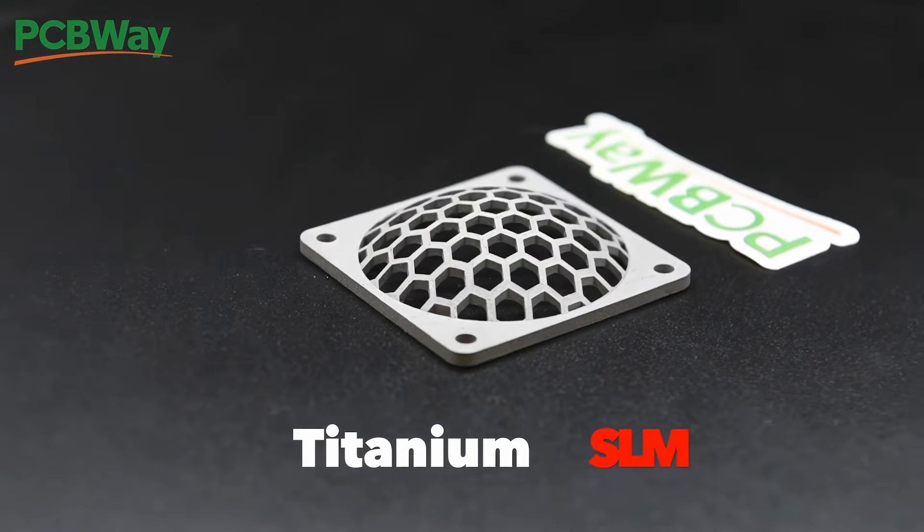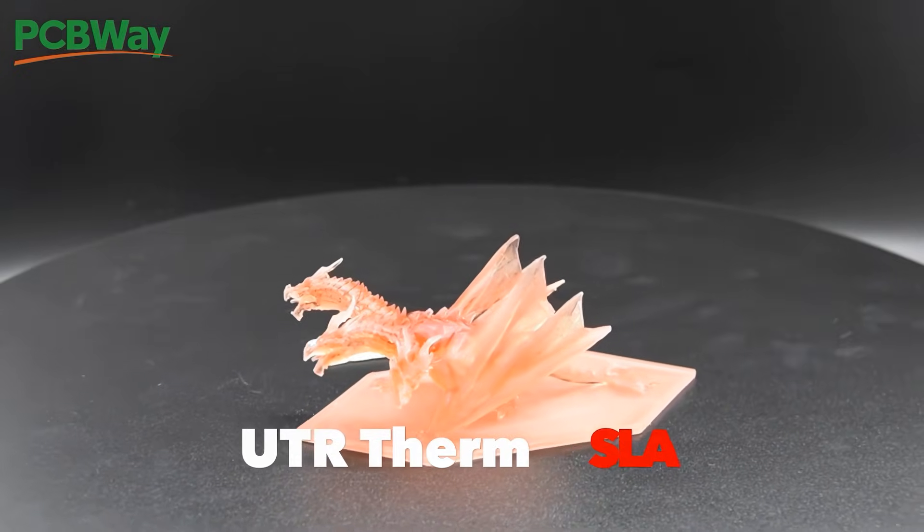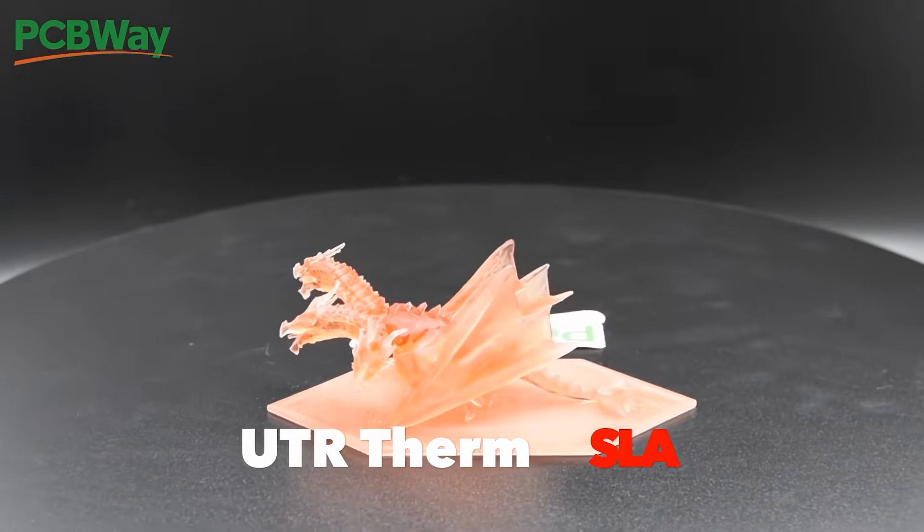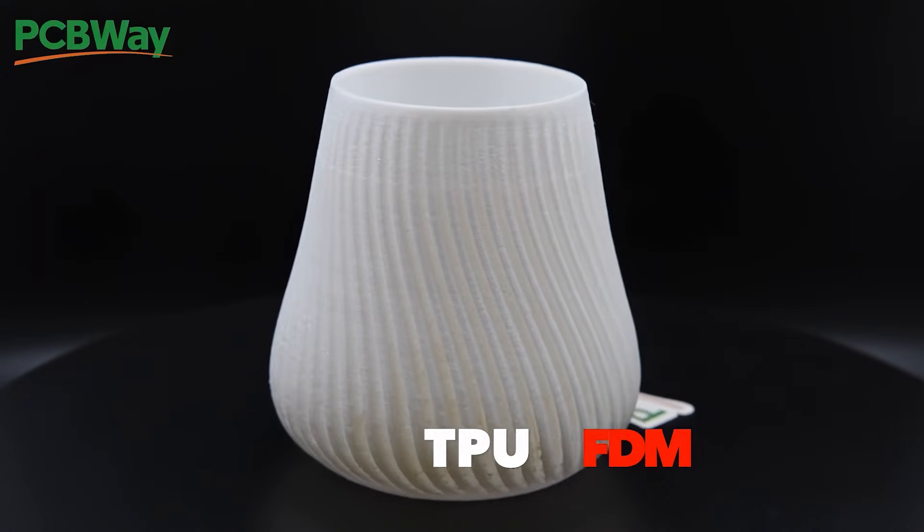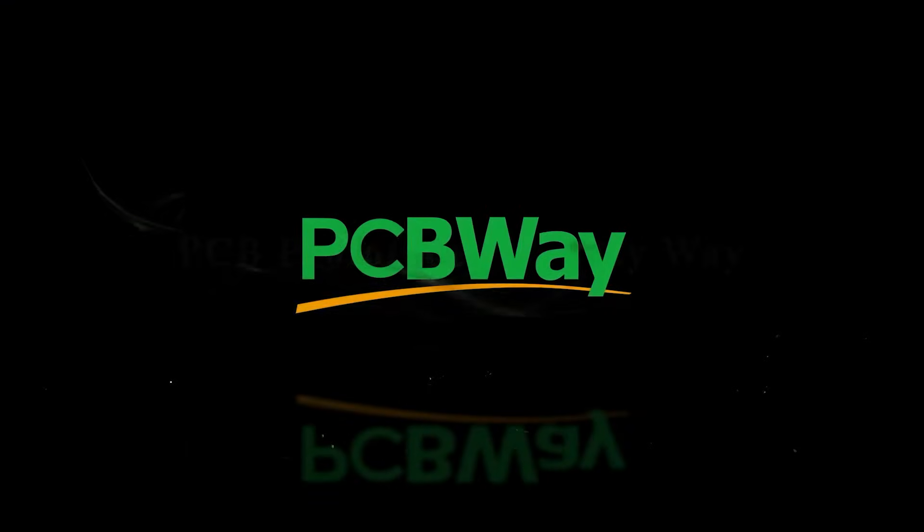They offer fast shipping to almost anywhere in the world. And if you use my link down in the description, you can get $5 off your first order for new customers. Thanks again PCBWay for sponsoring the channel. Now back to the project.